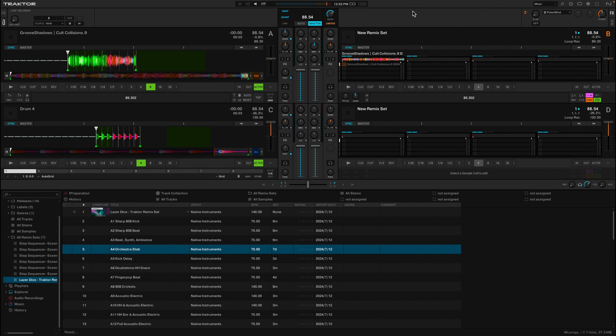That's a quick way to sort of beat grid your groove shadow, have it locked to the tempo, and then have it ready to go in an arsenal of the groove shadows that will come later.